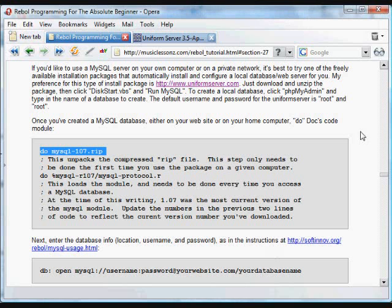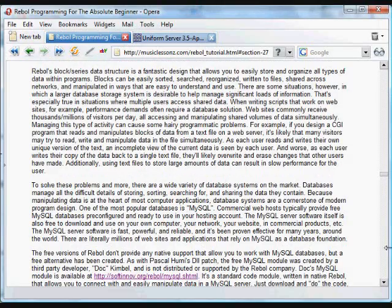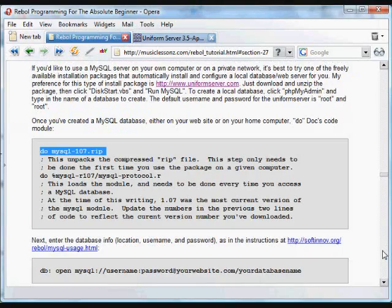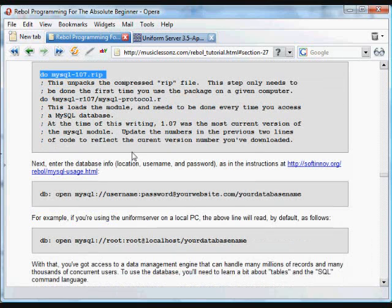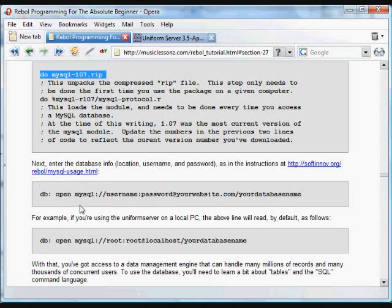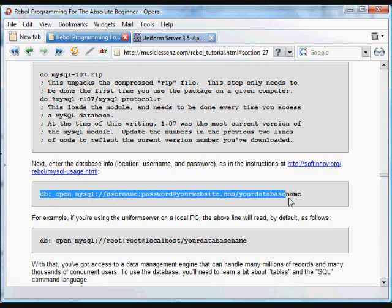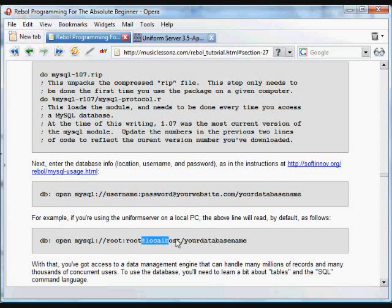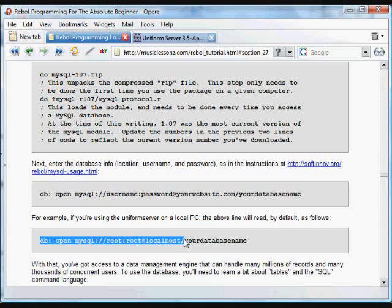Once we have the Uniserver downloaded, or once we have access to MySQL on our website, and we have MySQL protocol, we can start doing things with databases. You saw how we created a database. That database just lets us save data. This is the format that we use to open a connection to a MySQL database. In our case, and the way Uniform Server works, we are currently on a local host. And the default password, or default username is root, and default password is root.